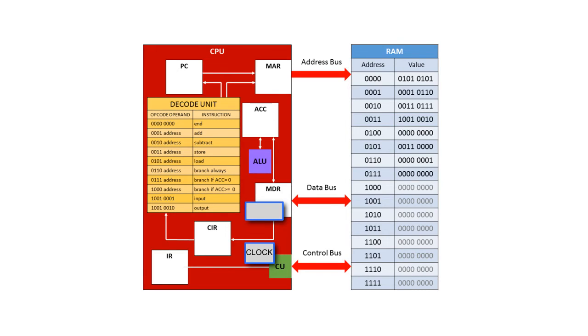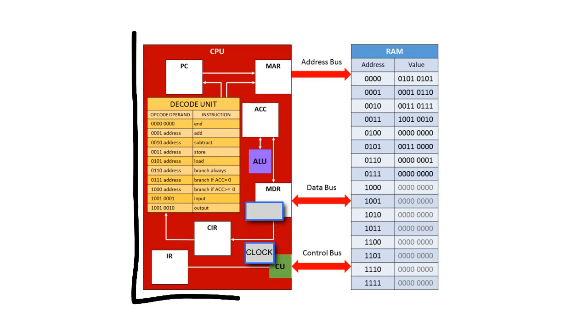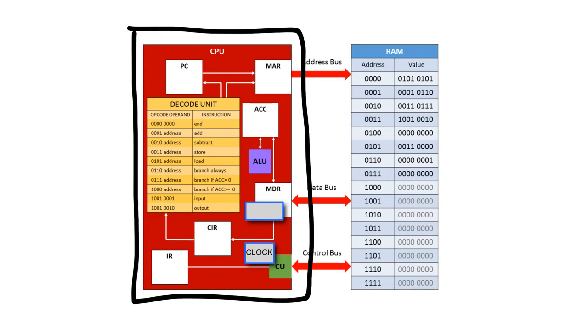Now finally, what about the whole CPU itself? What if we could have multiple copies of the CPU, all working at the same time? Well, that would certainly speed up your processor, and that is how modern computers work.